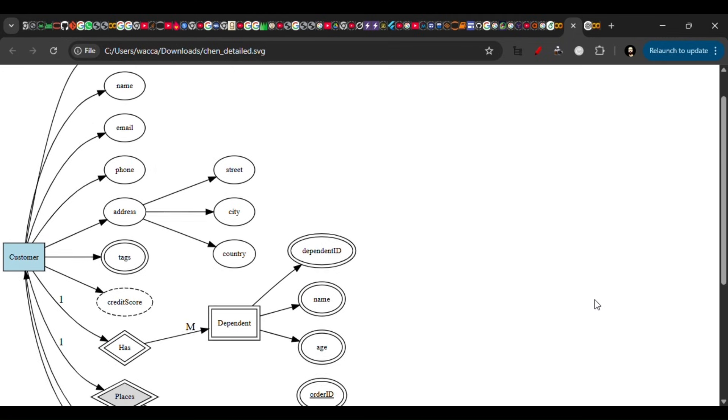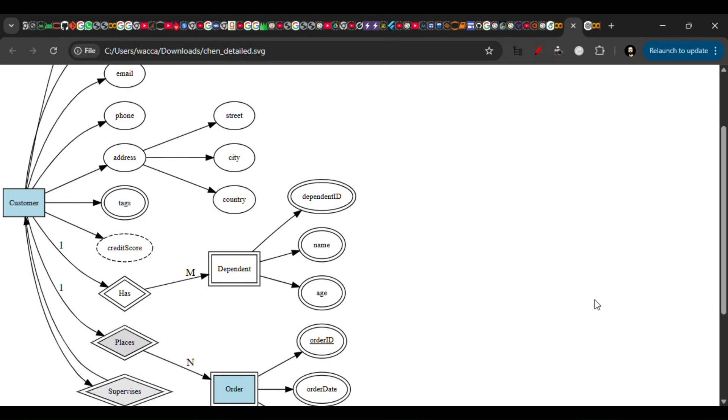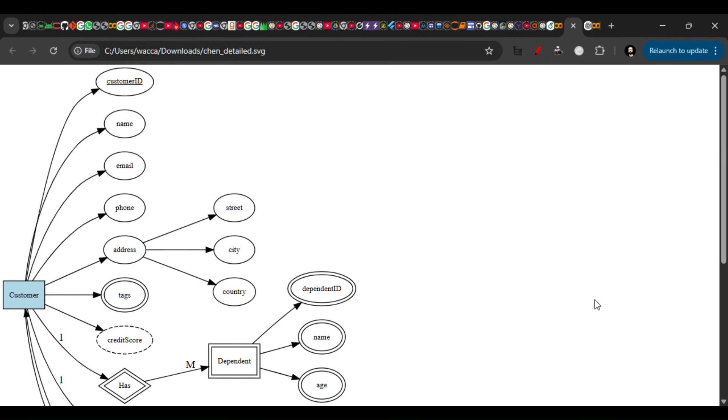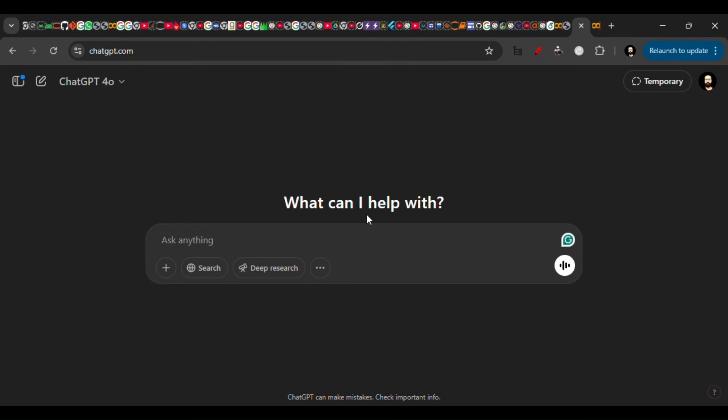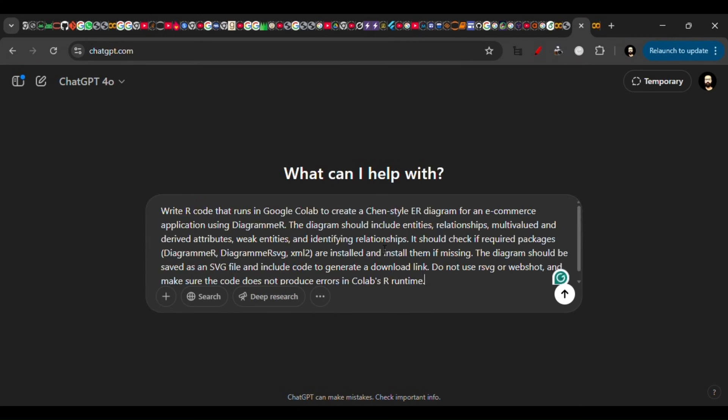Hello everyone, today we're going to look at how we can make ER diagrams with ChatGPT. Without wasting time, I'll go to ChatGPT and put the prompt there. You might have